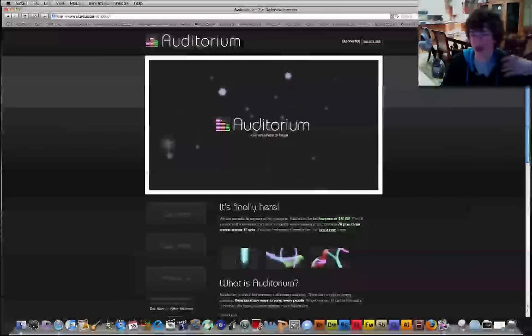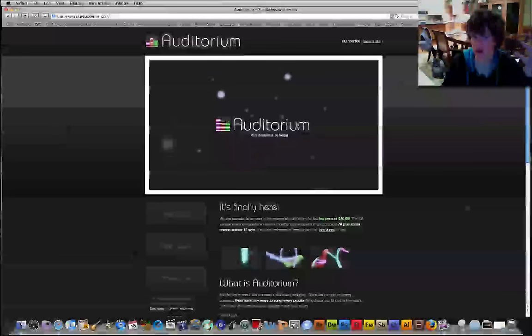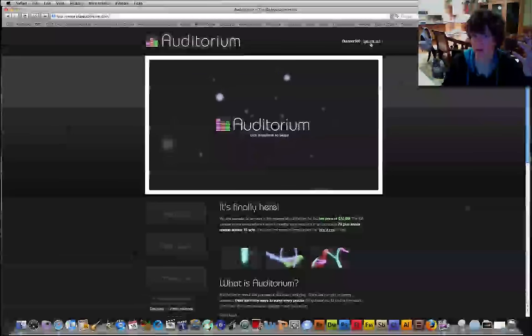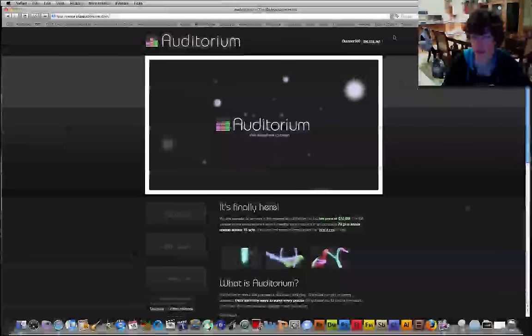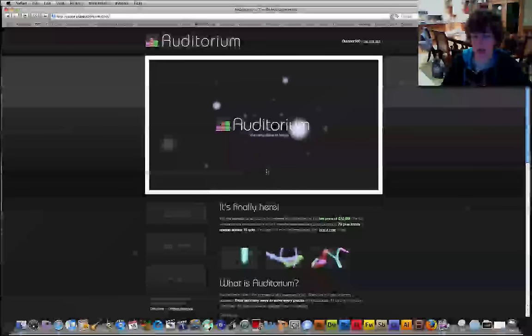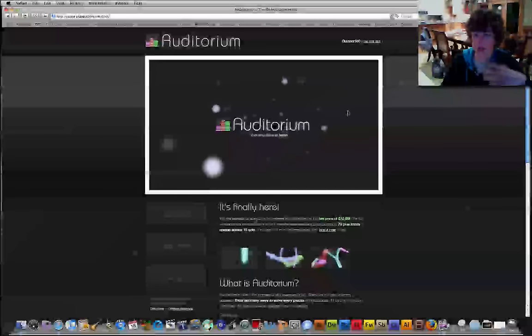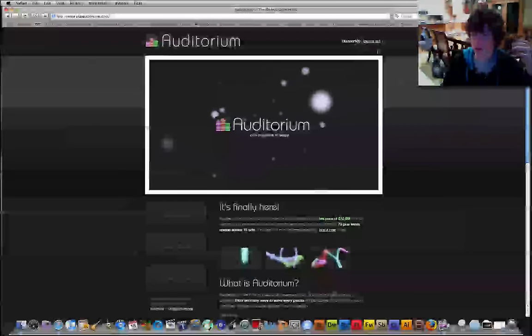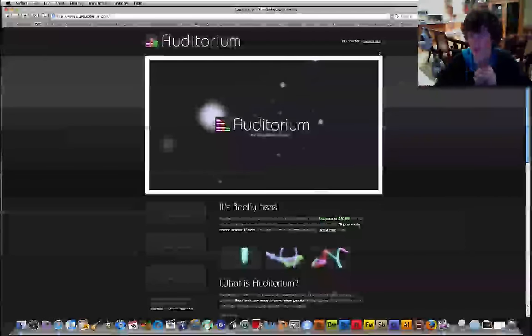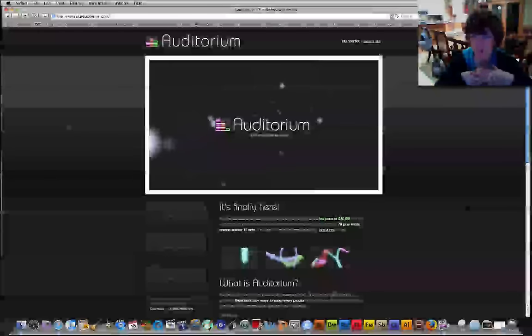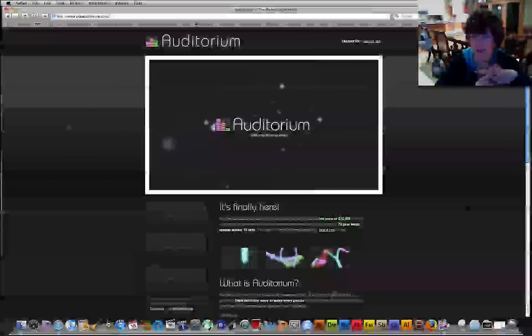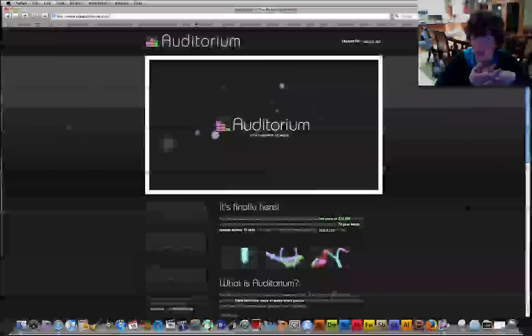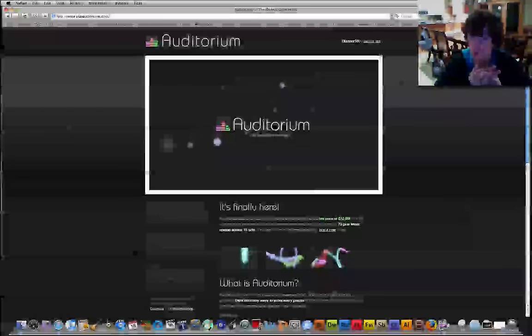Now, if you're wondering how you can buy this game, what happens is you pay a fee of $10.99 and you get a login code and a password, you can then change those, and then you get the full version of Auditorium.